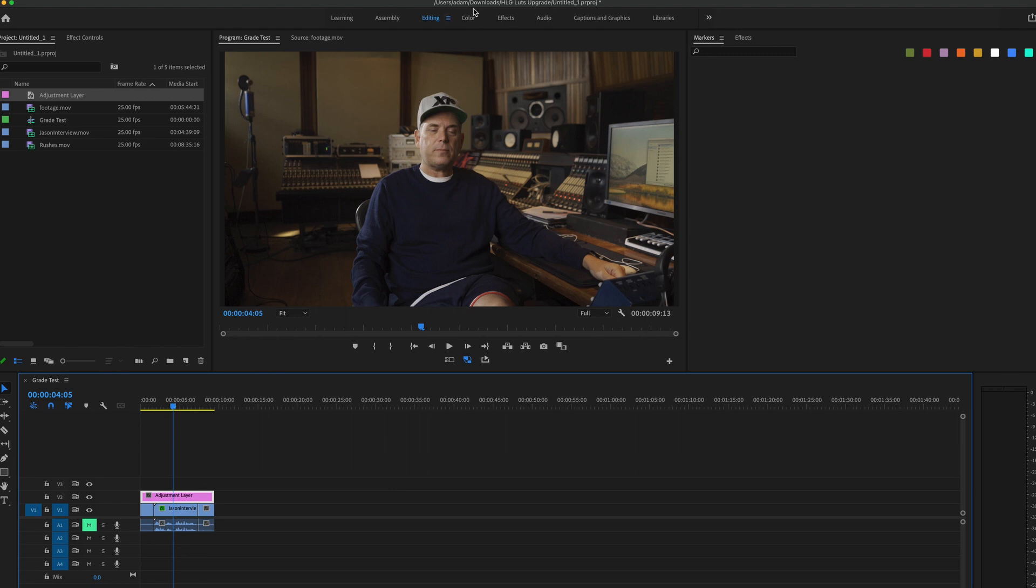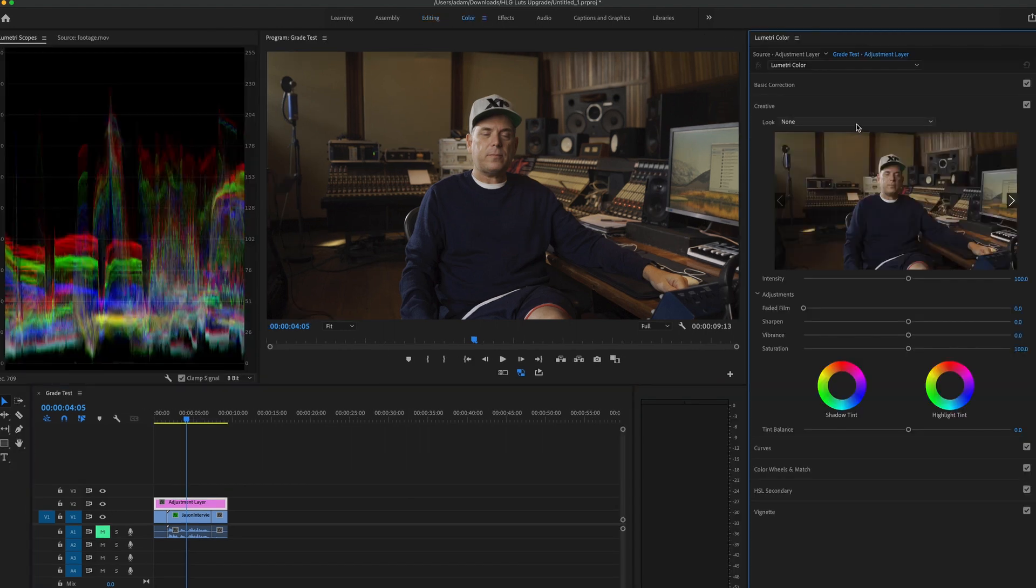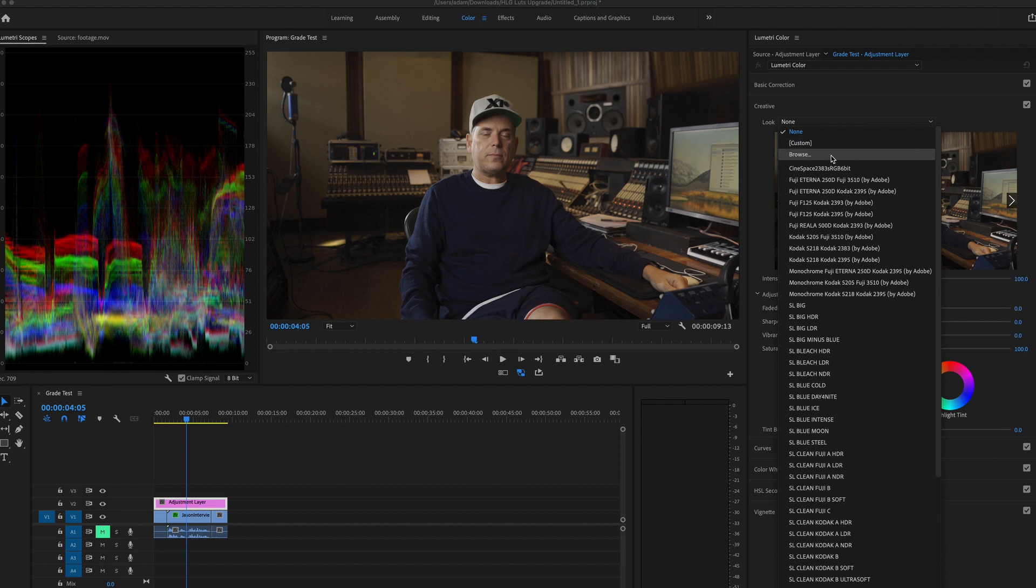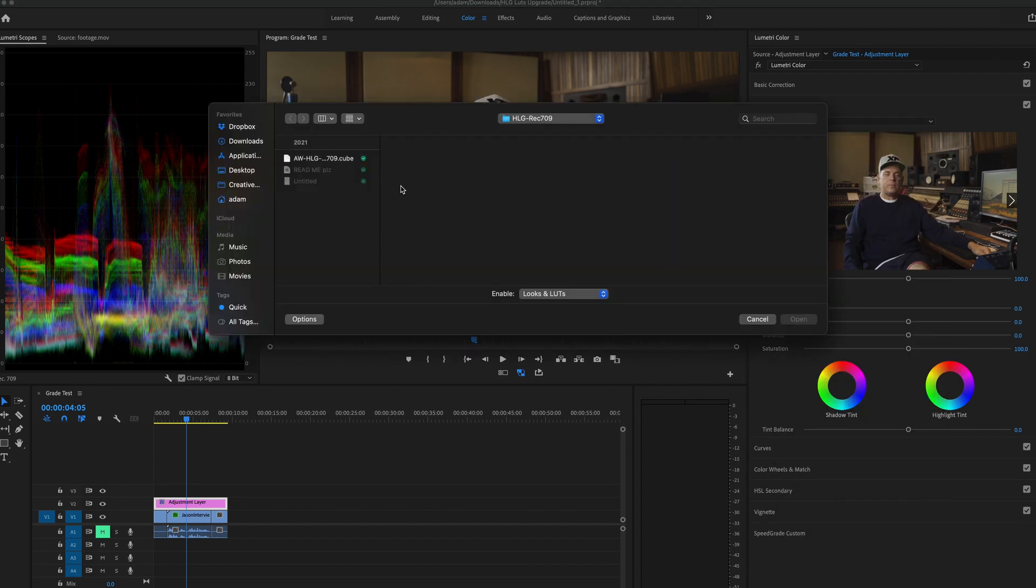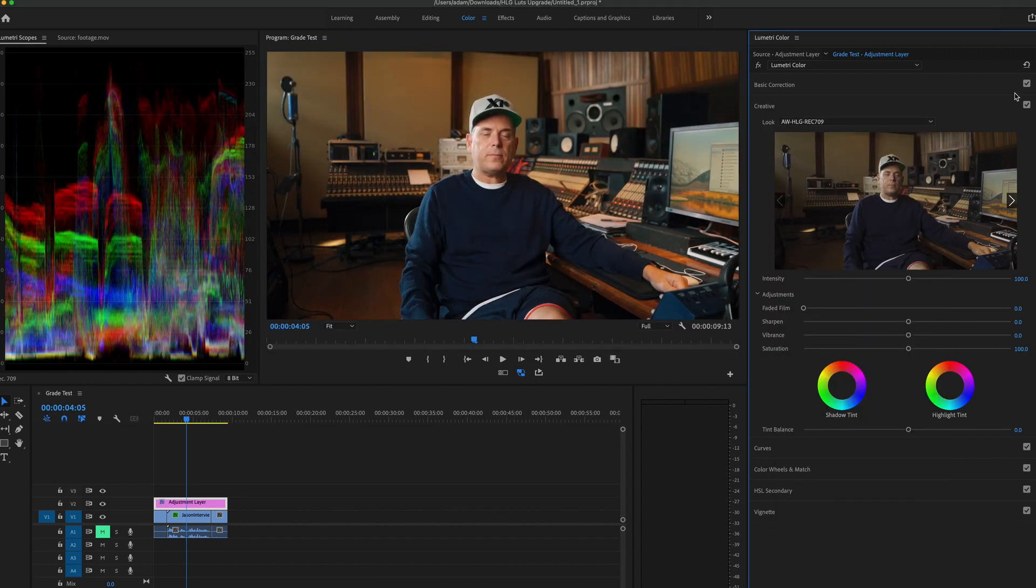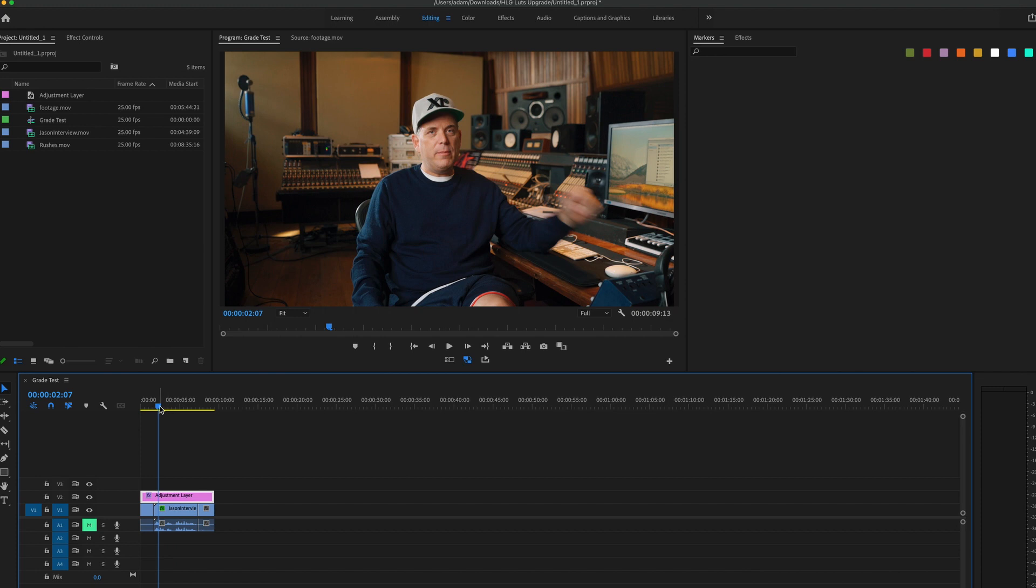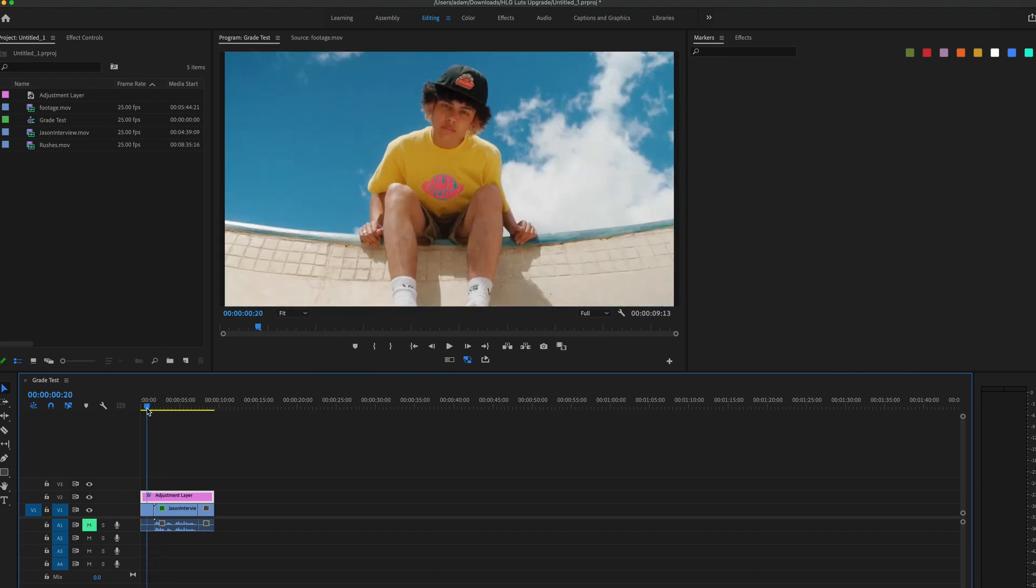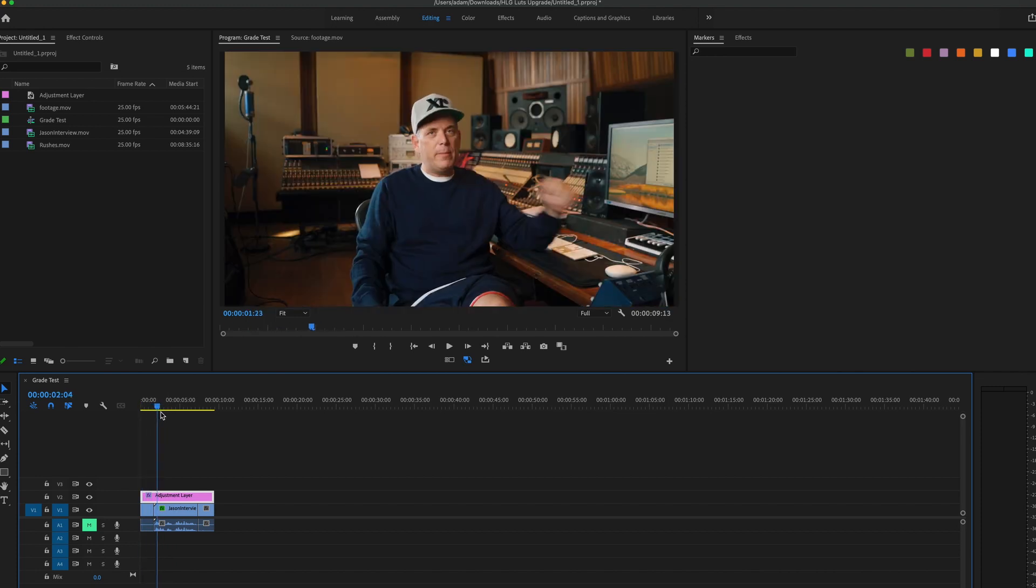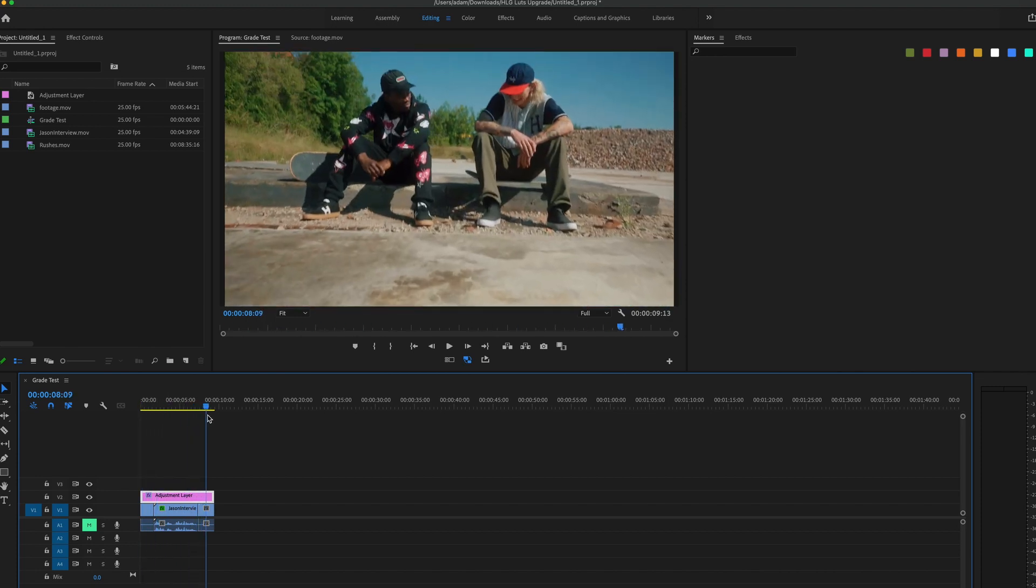And then within that adjustment layer I'll go into the creative tab and again I'll load that LUT up but on the adjustment layer. Then if I go back into the editing tab, you'll see the LUT is obviously being applied to all the clips beneath it, which is what you want.